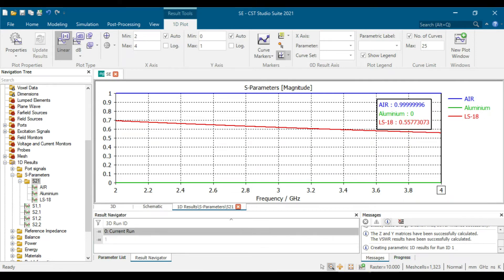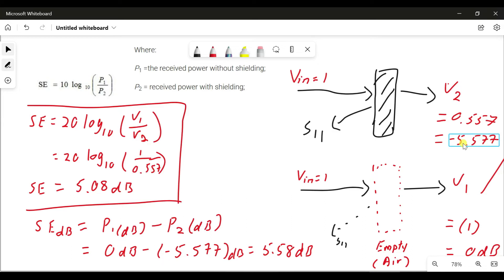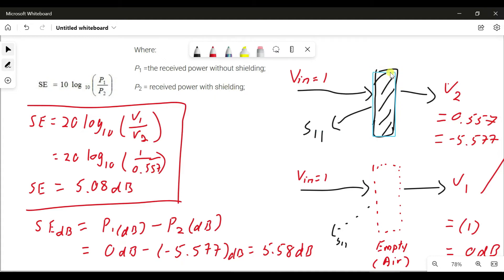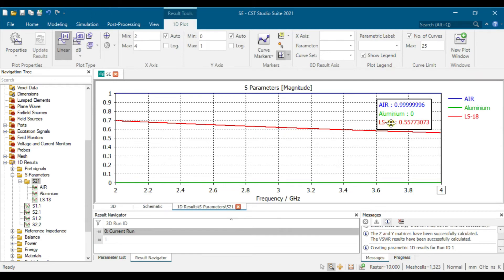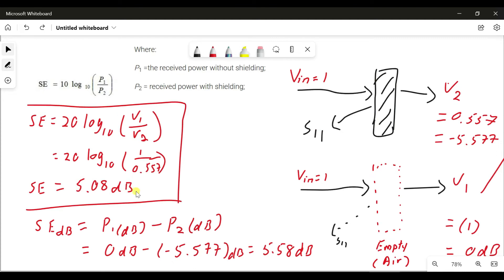Our LS-18 result is approximately 0.5577 in linear. For the calculation, since CST uses voltage, we need to convert using 20·log(V1/V2). V1 is the empty case (value = 1), and V2 is 0.557. Remember, V2 is the power received with shielding material — LS-18 is the shielding material, and the empty case A is without shielding. Calculating gives approximately 5.08 dB.